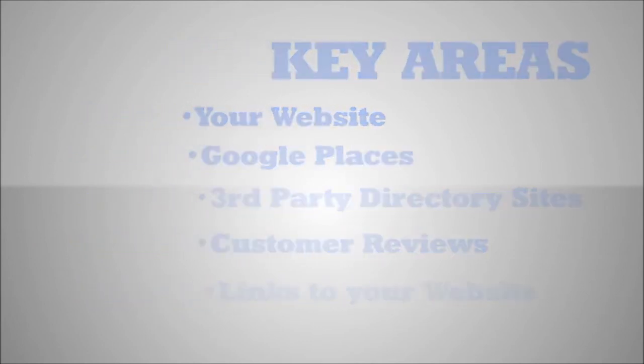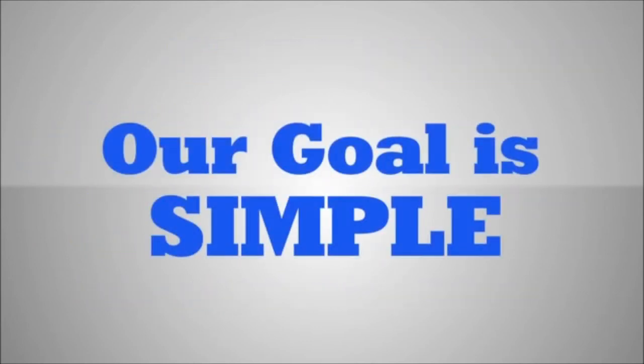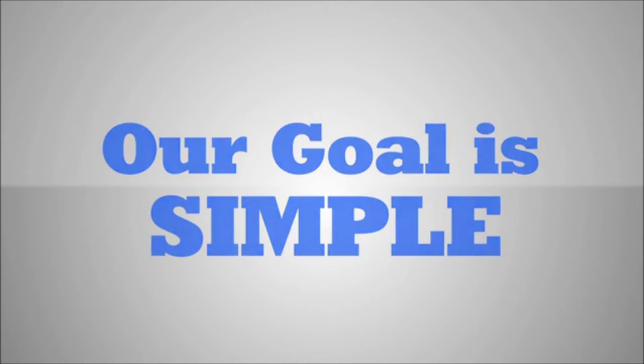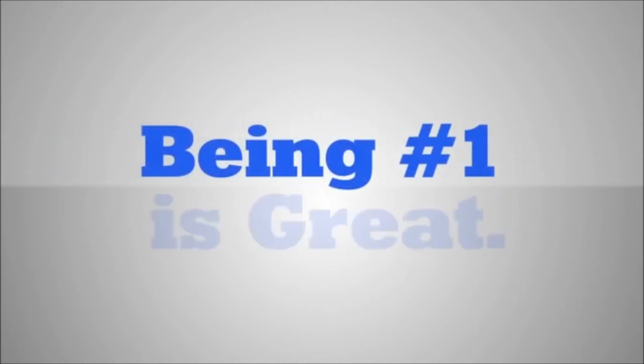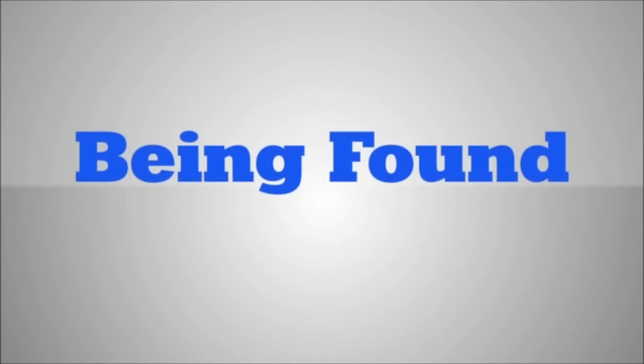The goal is simple. We want your practice to be found everywhere possible patients are looking. While being number one is great, being found everywhere is better.